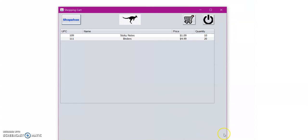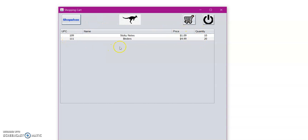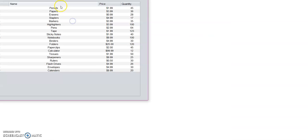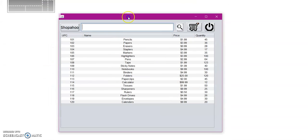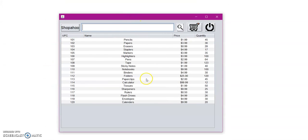Excuse my technical difficulty. So here in our shopping cart, we see the two items that we added from the product list as well as the quantity, the price, and their UPC numbers. If for instance we get to the shopping cart and we want to add more items, we can just simply click on the Shopahoo button. So here we're back to the product list.